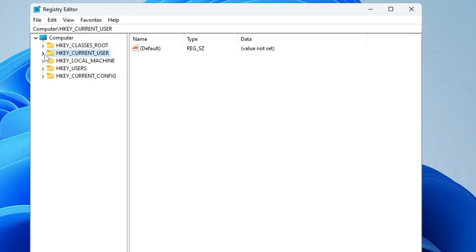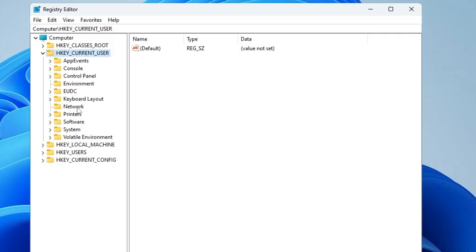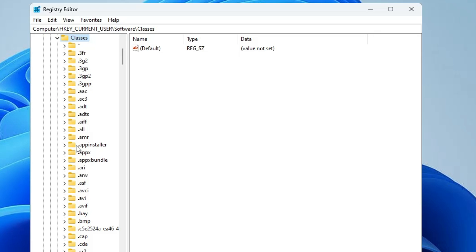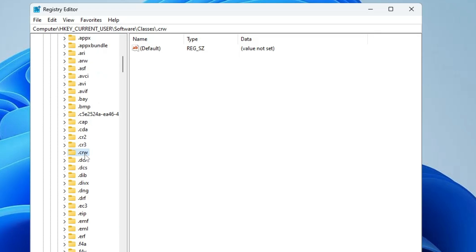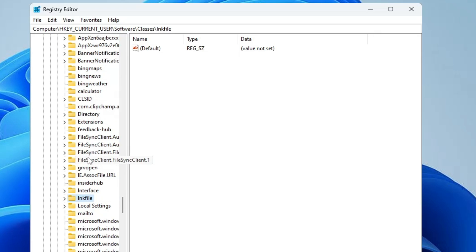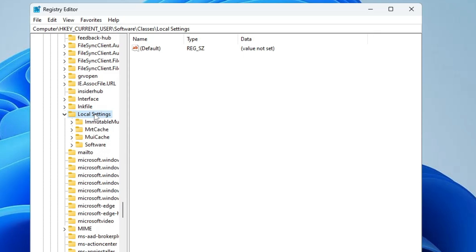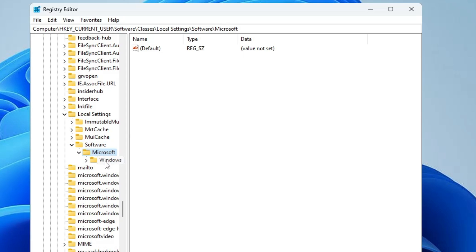Then look for Software and double-click it, then look for Classes and double-click it. In Classes, scroll down and look for Local Settings and double-click it. In Local Settings, look for Software, double-click it, then Microsoft, then Windows.